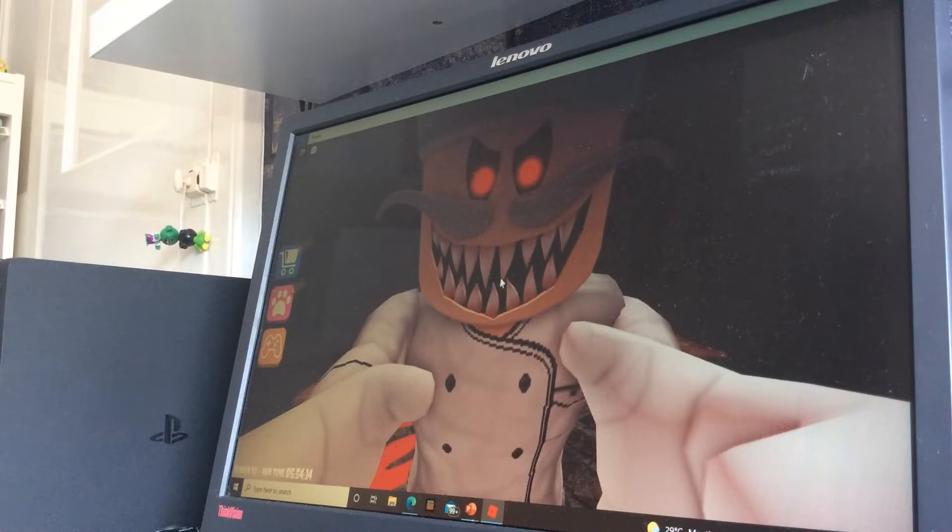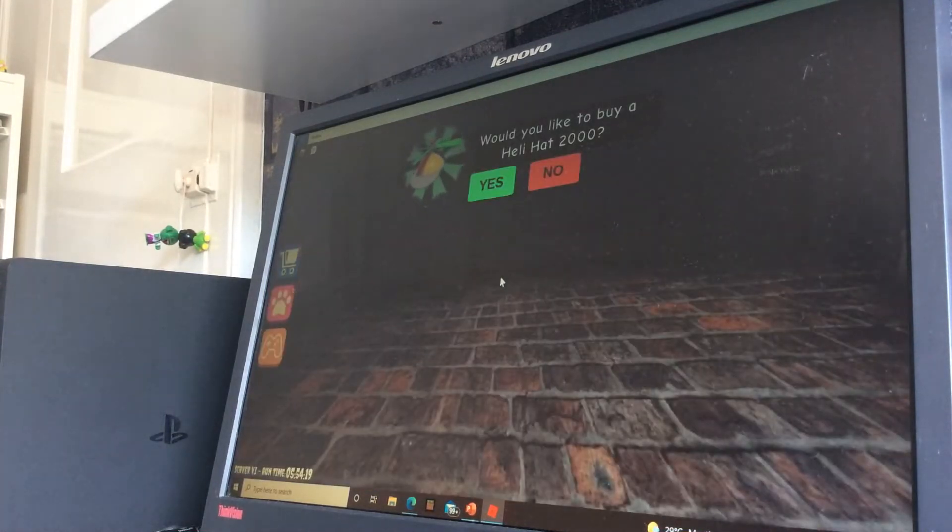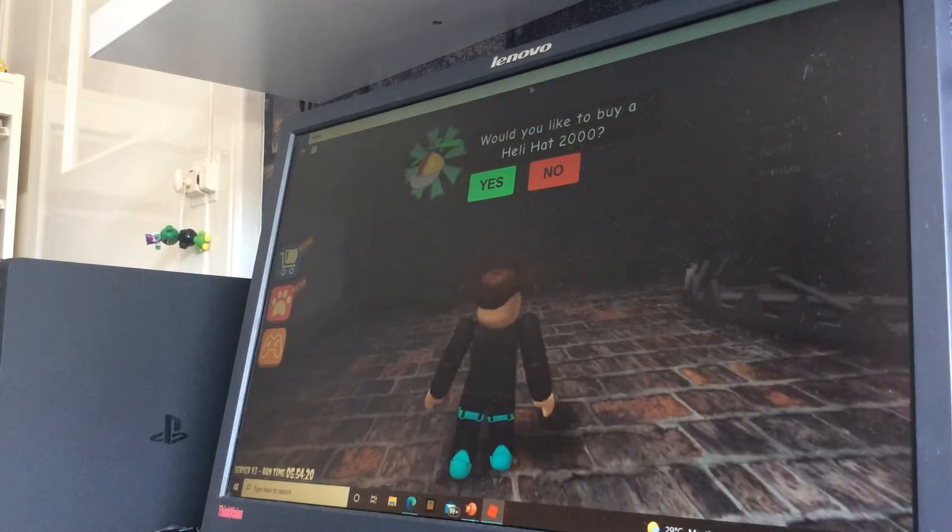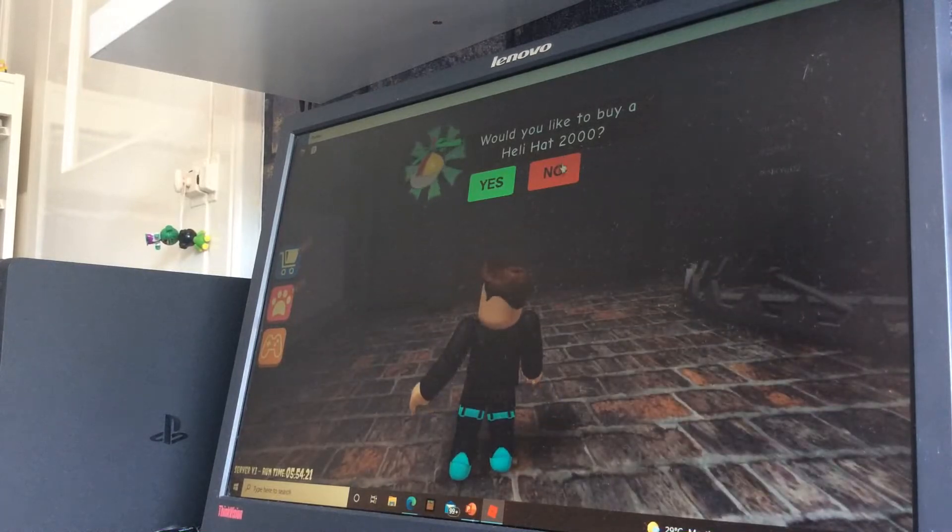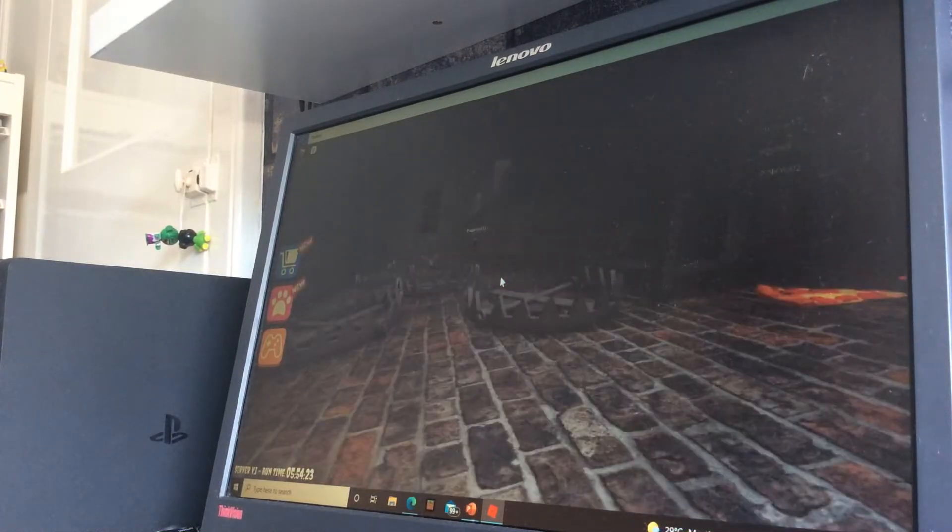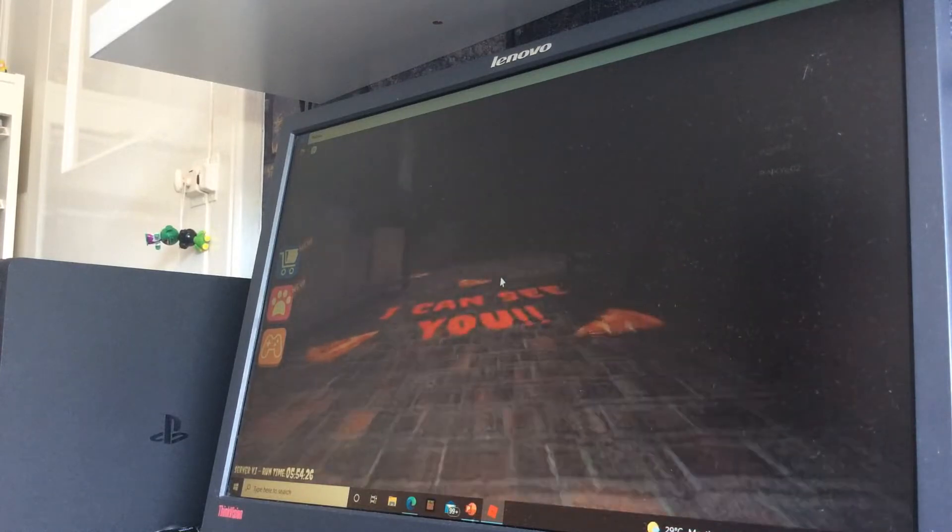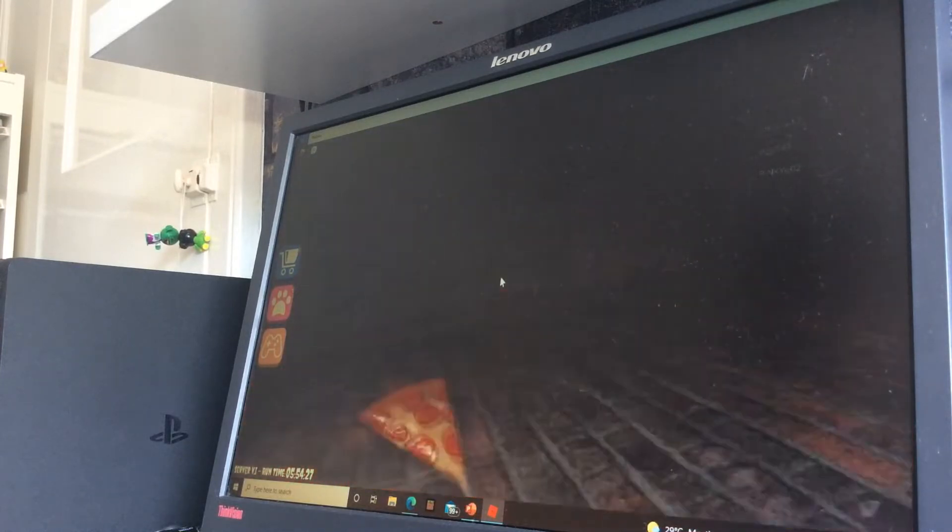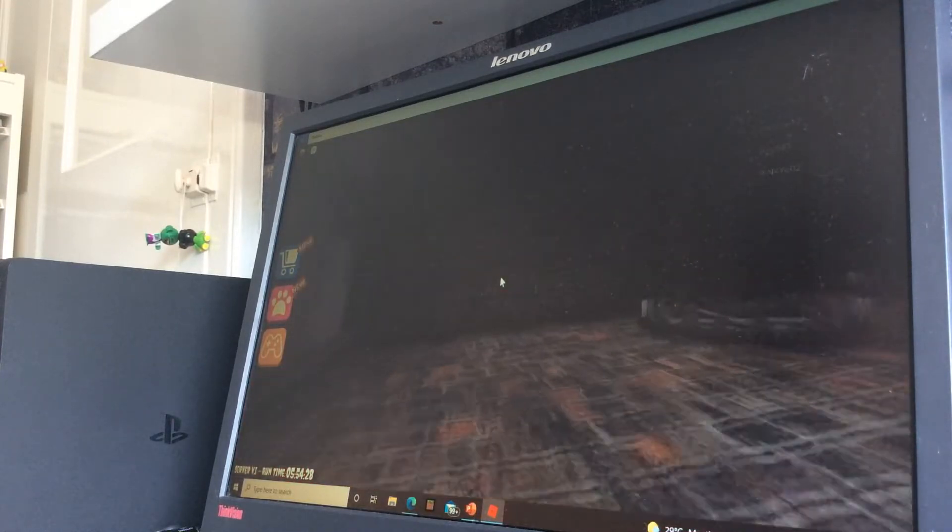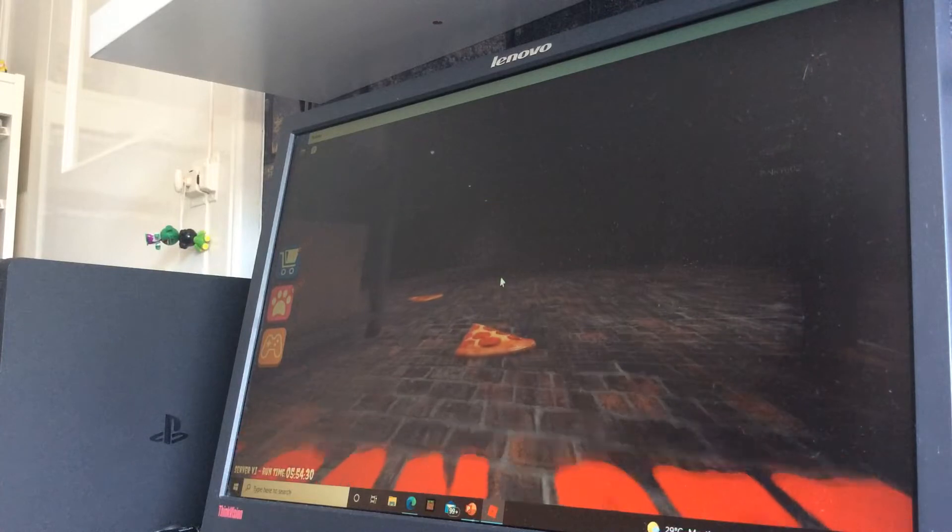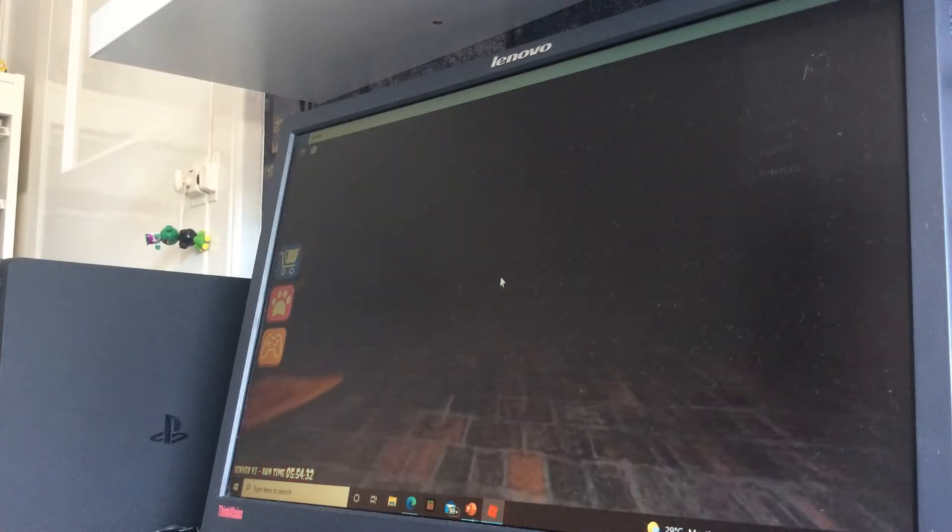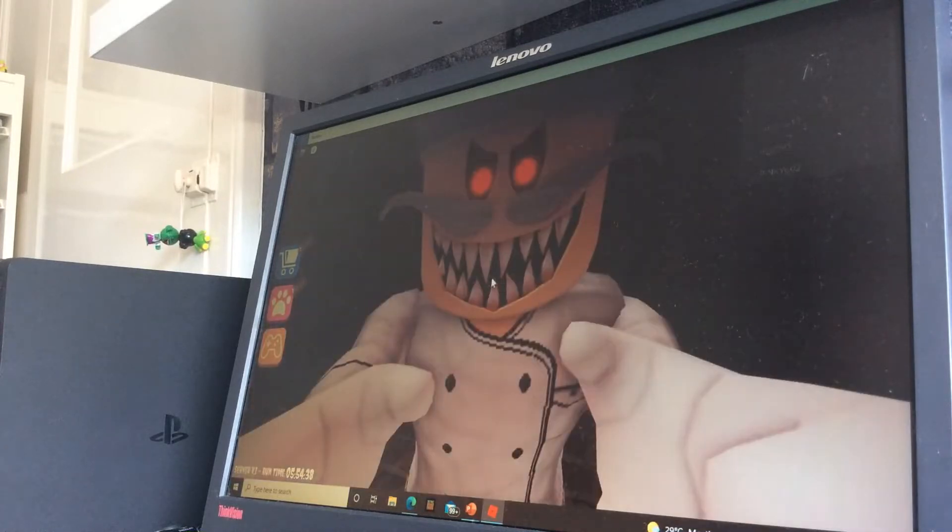Get away from me. I don't want to see your face. It's ugly enough. I would not like to buy a heli hat 2000. Oh, physical guy. Hang on. I'm just going to keep walking.